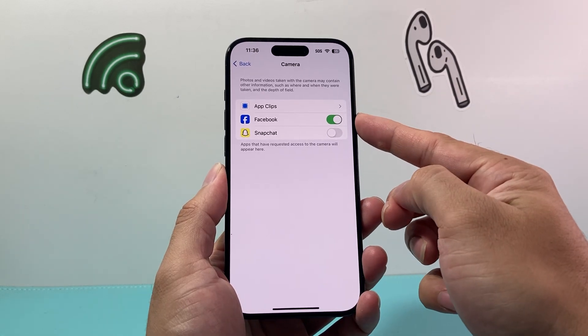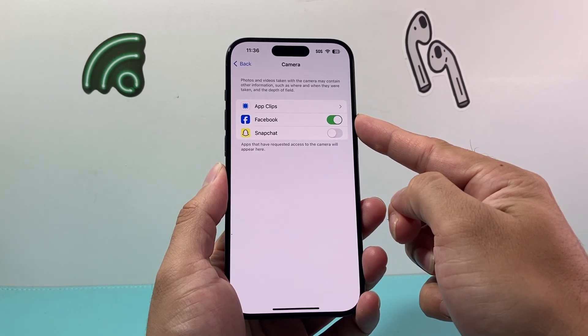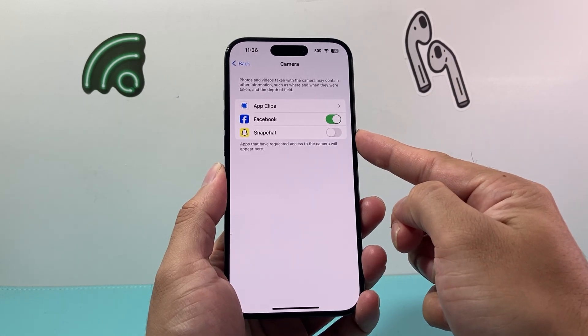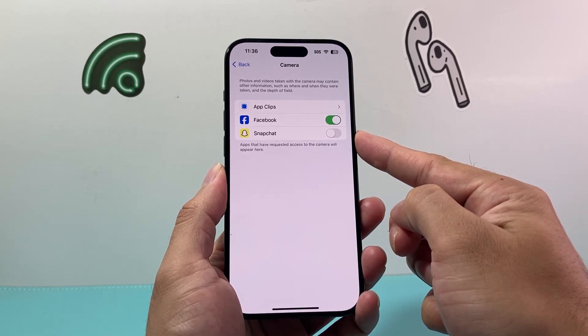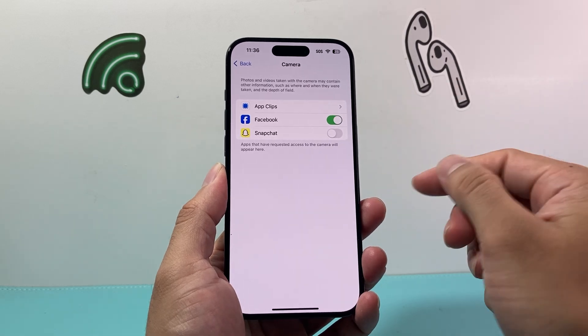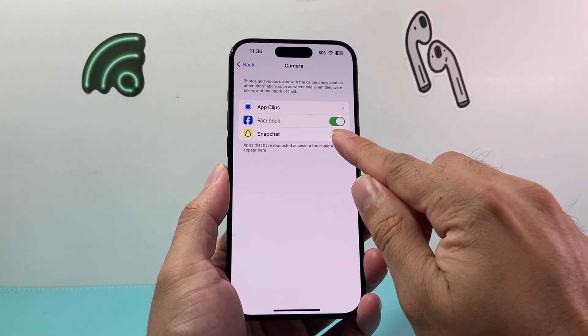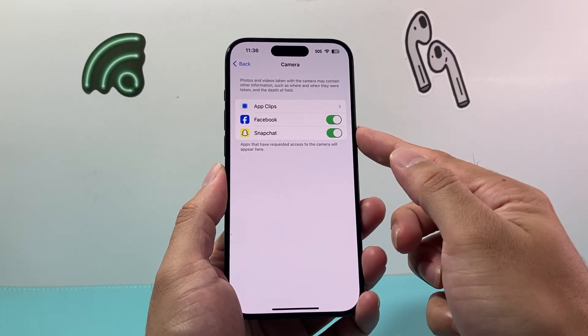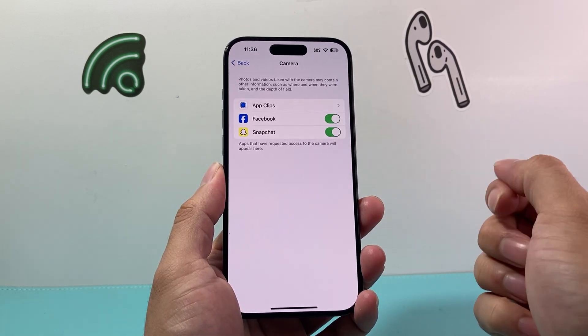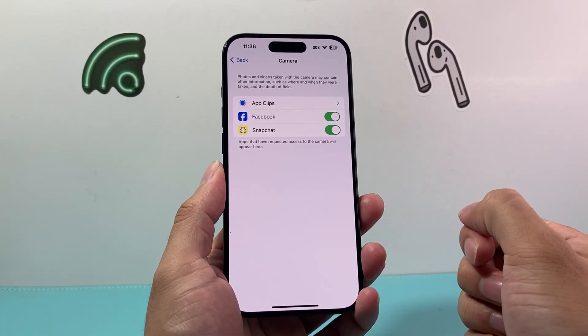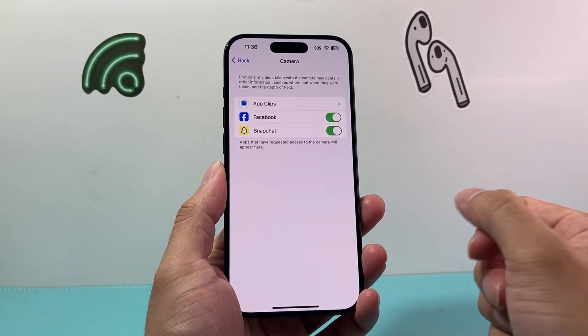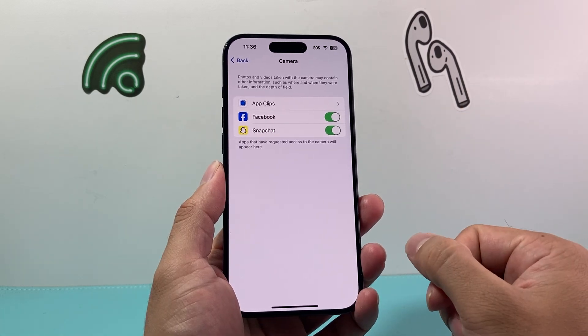As you can see here right now, I have Facebook that has camera access. However, Snapchat doesn't. So if I want to give access or enable it for Snapchat, I simply toggle that on and I can give it access like that.